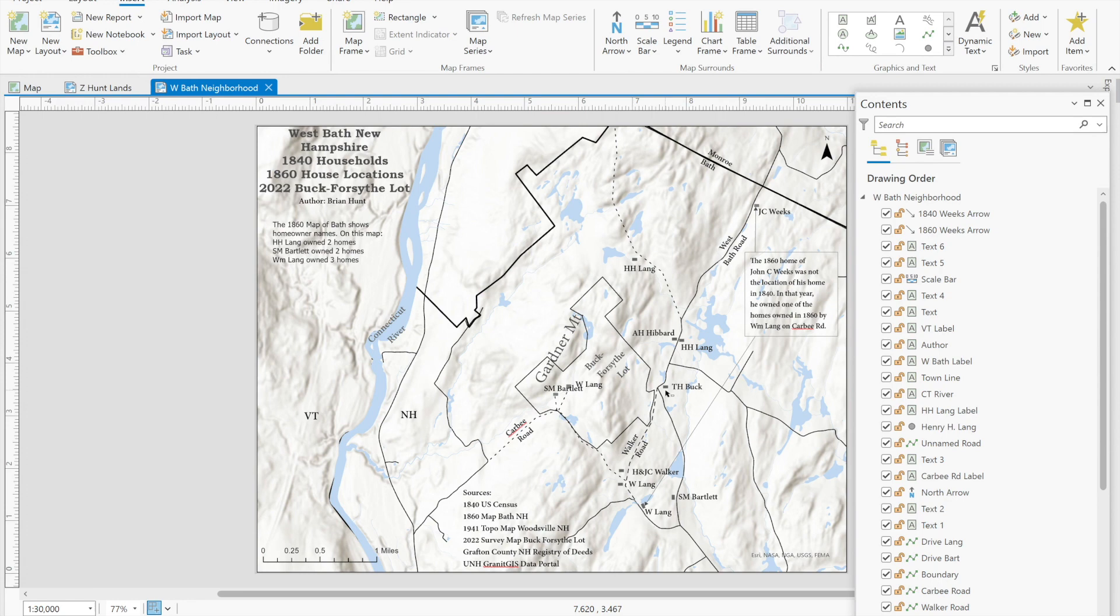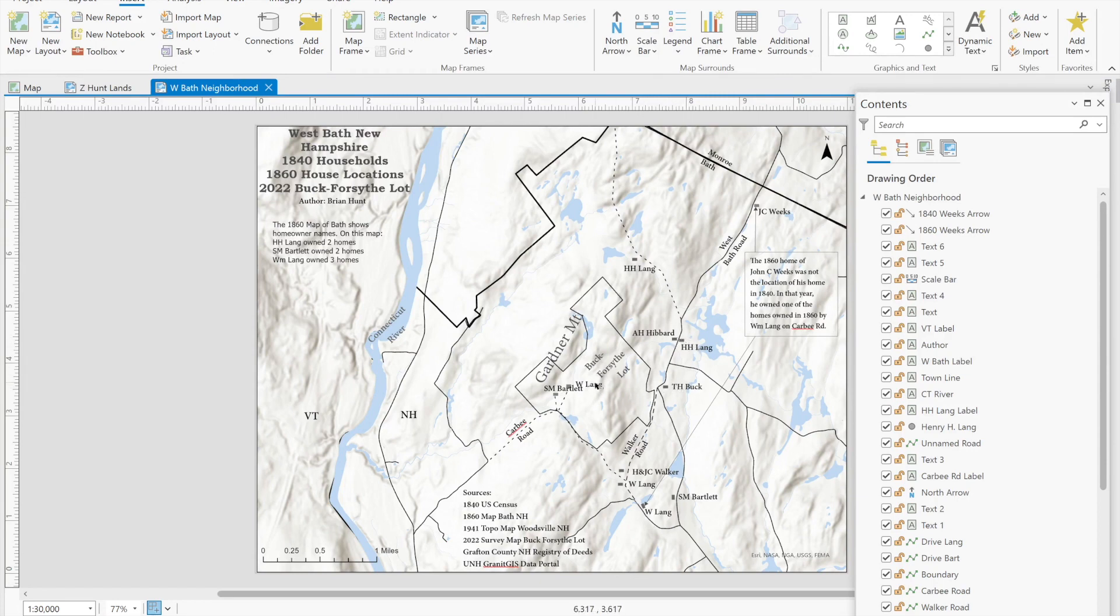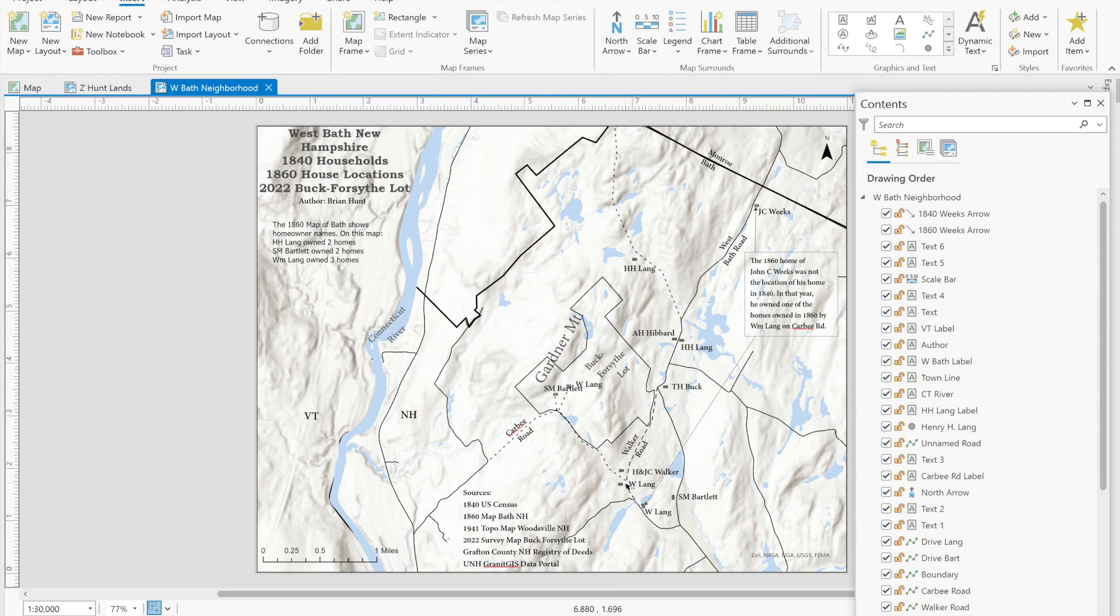If you recall in a part one video the order of enumeration went from Lang to Hibbard to Buck to Aaron Hunt and David Sutherland who own the land in 1840, and then the other homeowners Walker and Lang and so forth were picked up after that.